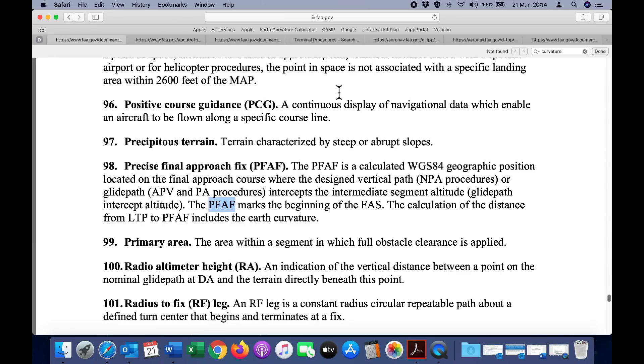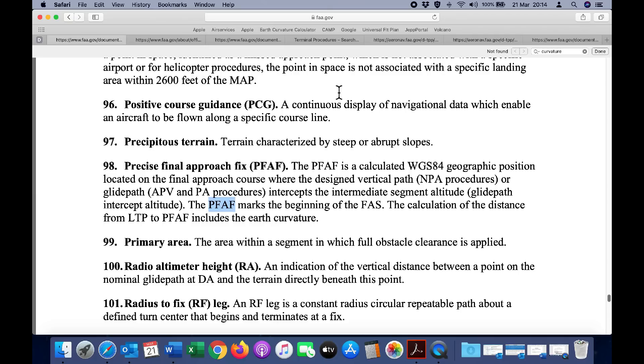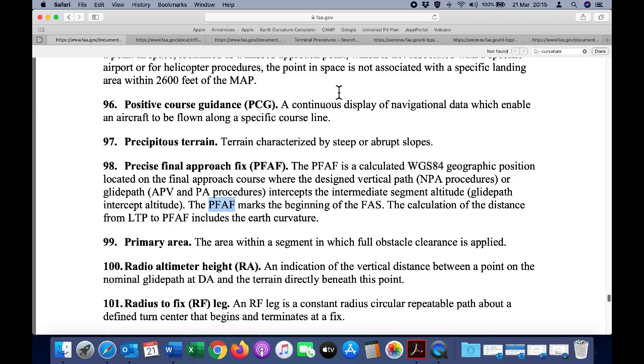I'll post links to these documents in the description below, but here is another worthwhile paragraph: Precise Final Approach Fix (PFAF). The PFAF is a calculated WGS-84 geographic position located on the final approach course where the designed vertical path (NPA procedures, that's non-precision approach) or glide path for precision approach procedures intercepts the intermediate segment altitude glide path intercept altitude. The PFAF marks the beginning of the final approach segment. The calculation of the distance from landing threshold point to precision final approach fix includes the earth curvature.